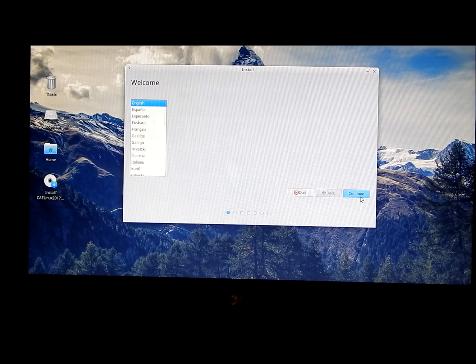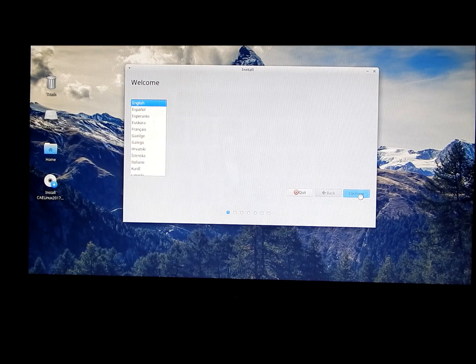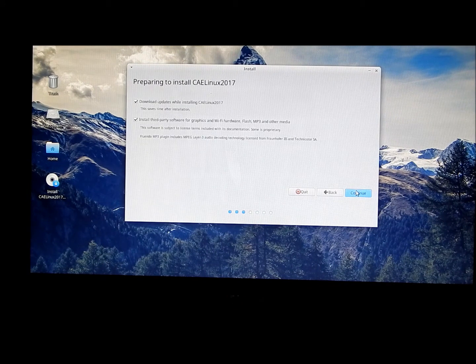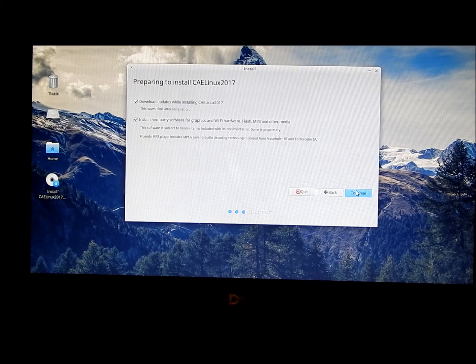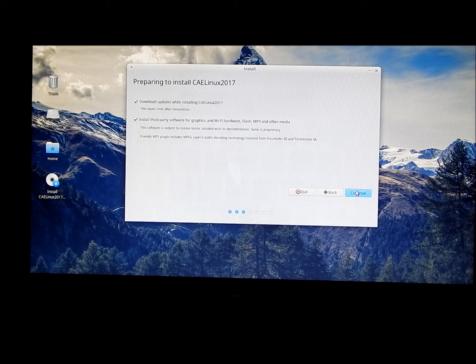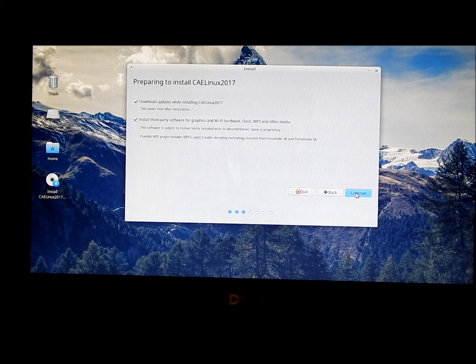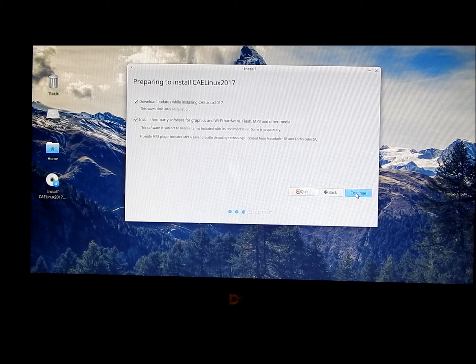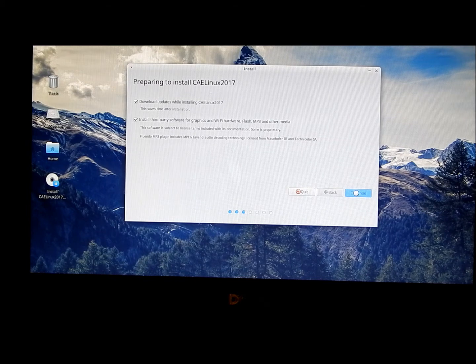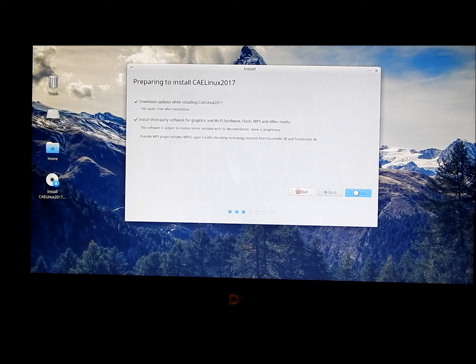I speak English. Select the options you want. If you're not positive, just go ahead and tell it to do all of it. If you're not connected to an internet connection, you're not going to be able to download updates, but you can always go in and do that later.